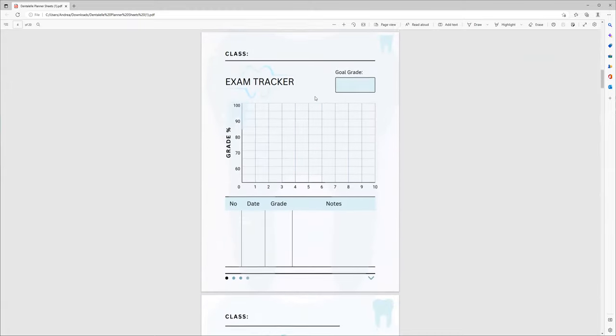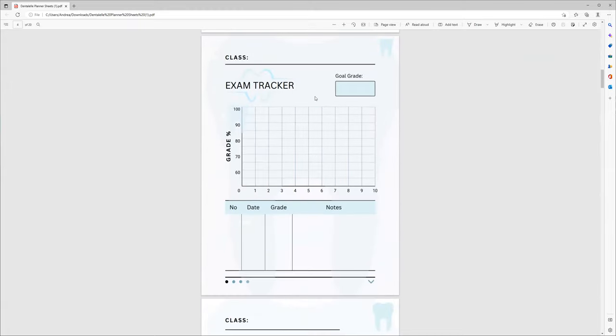So this is a student planner, but if you're not a student, you can take out any of the additional pages that you want. As an example, I would not need this exam tracker if I purchased this for my personal use. It's very easy to take out,